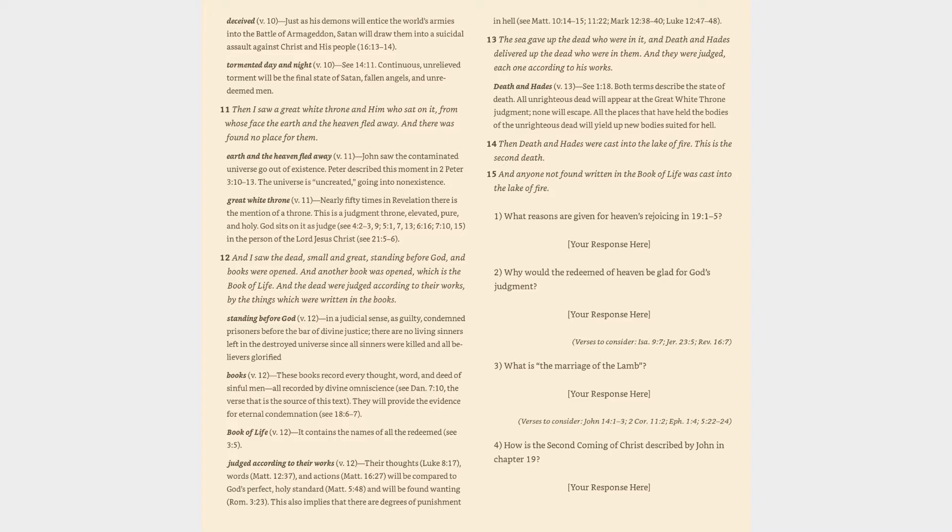Verse 14: Then death and Hades were cast into the lake of fire. This is the second death. Verse 15: And anyone not found written in the book of life was cast into the lake of fire.